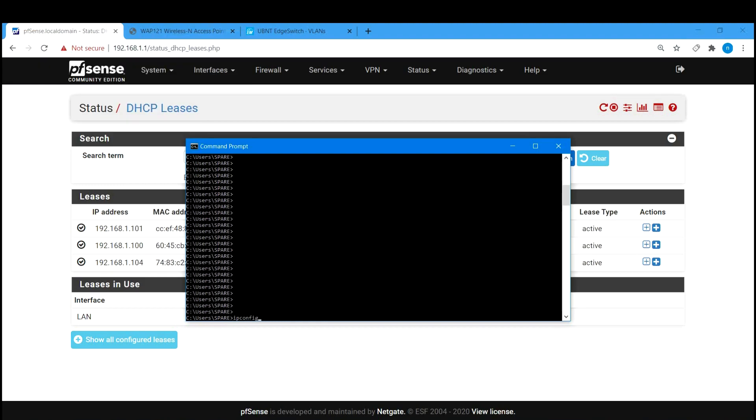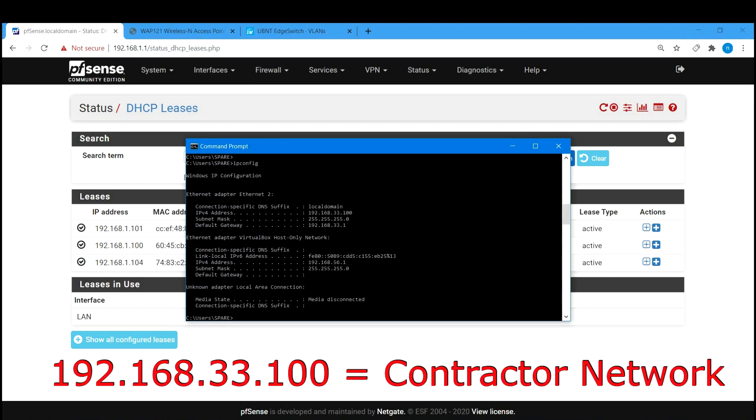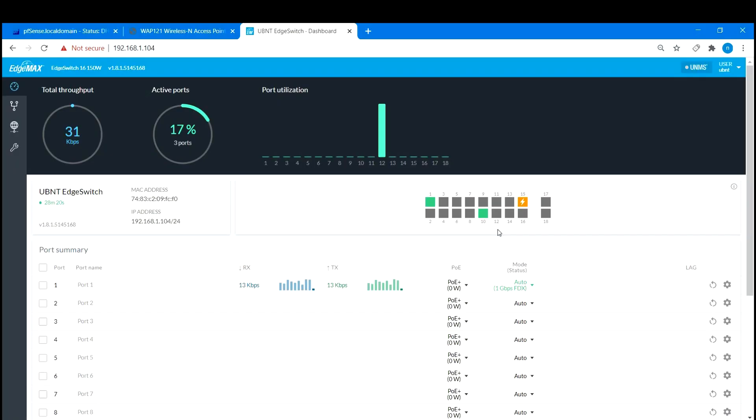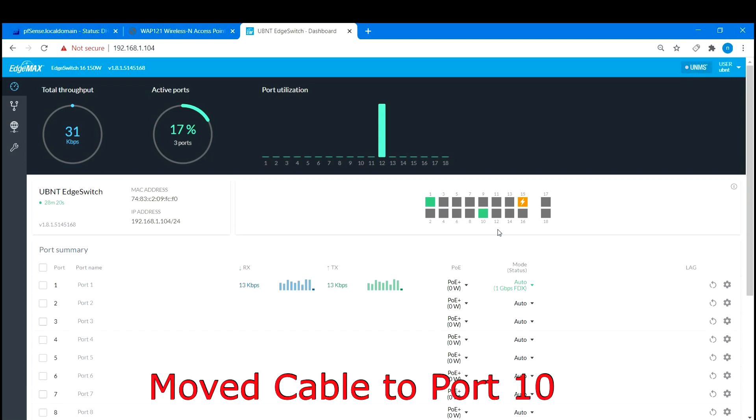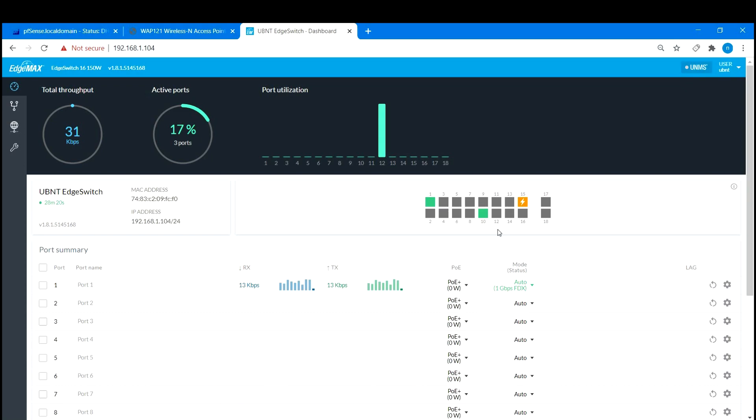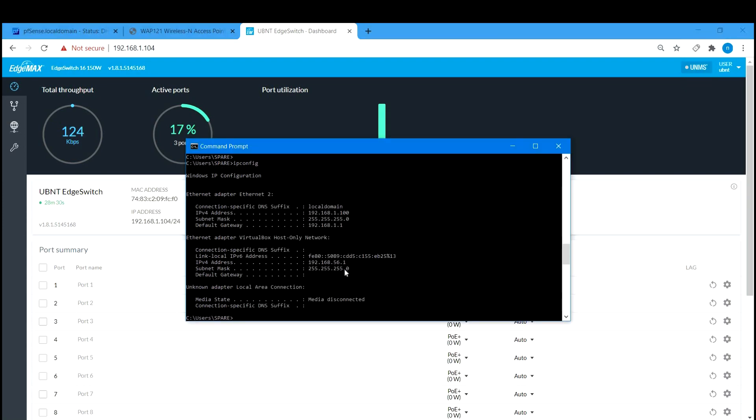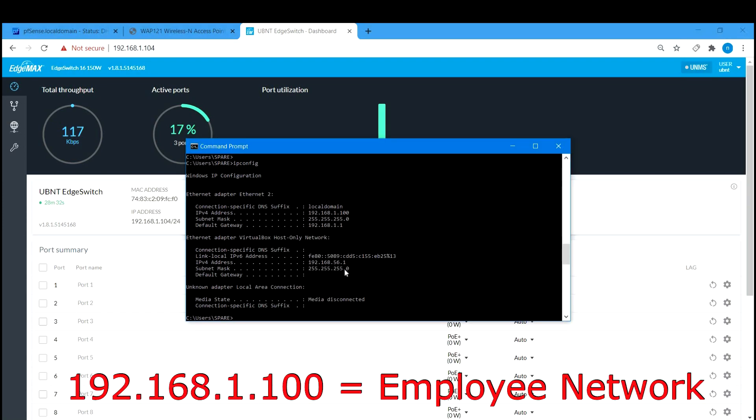I will now move my PC cable from port 2 to port 13. Let's see what IP address we get. And our IP address is 192.168.33.100, which means we received the correct IP address for the contractor network. And finally let's move the cable back to port 10 and see if we can get an IP address from the employee network again. And we are back with 192.168.1.100.